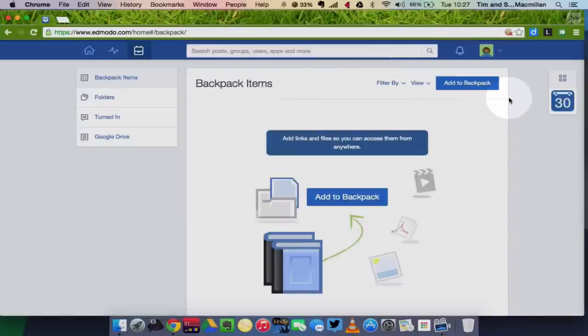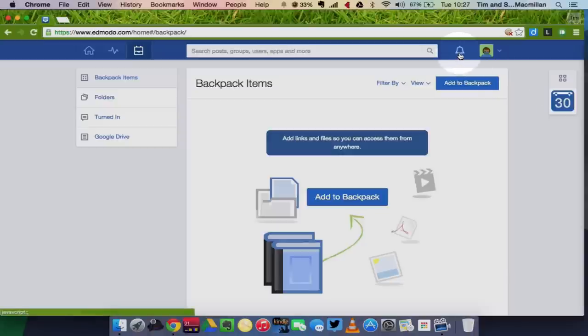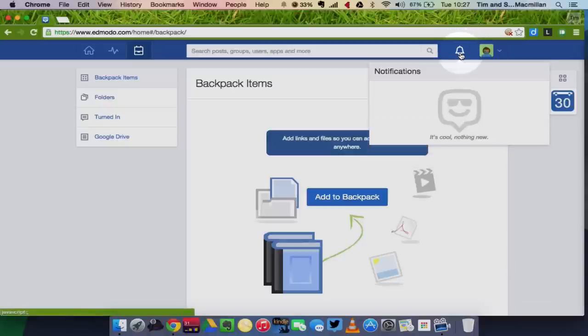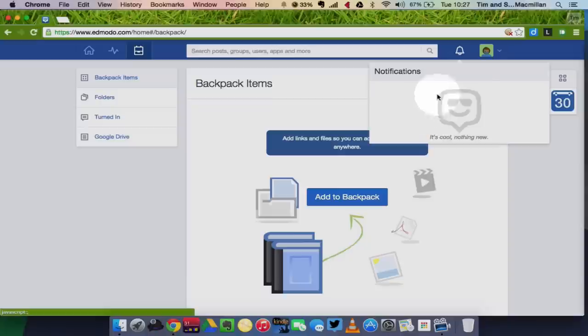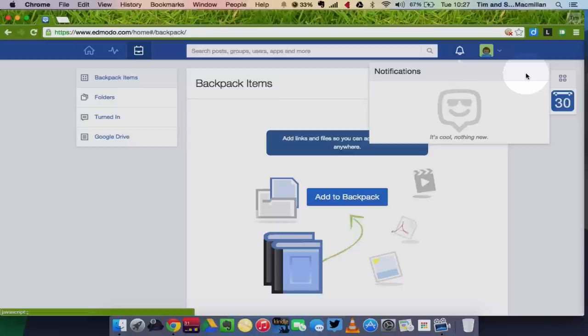Other things in your Edmodo dashboard, you can see you have a bell shape up here. This is your notifications. At this point again I have no notifications, but this is a great place to see when your teacher has posted something, when your classmates have posted something. You can check to see if you have any outstanding work that needs to get turned in.